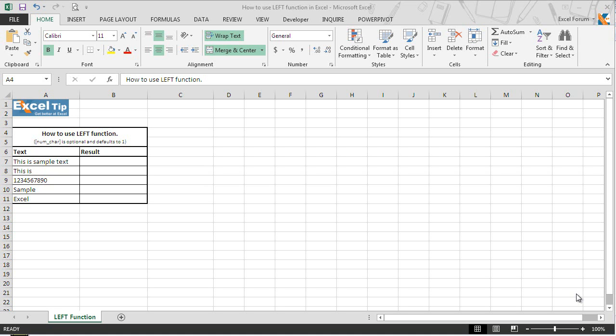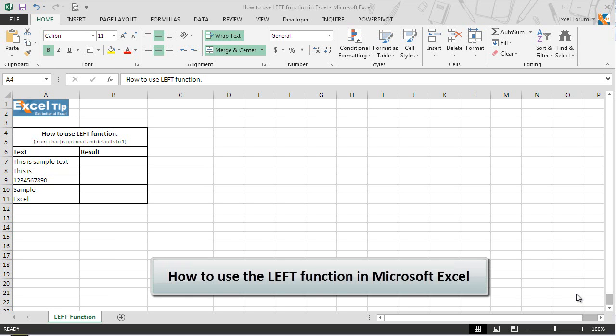Hello and welcome back to the Excel tip videos. Today in this video, we will show you how to use the left function in Microsoft Excel.